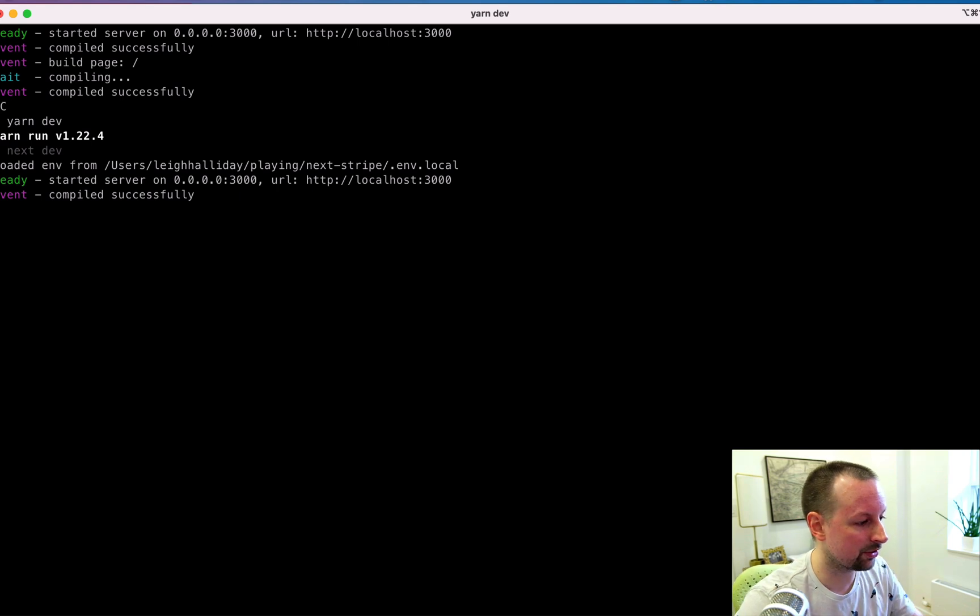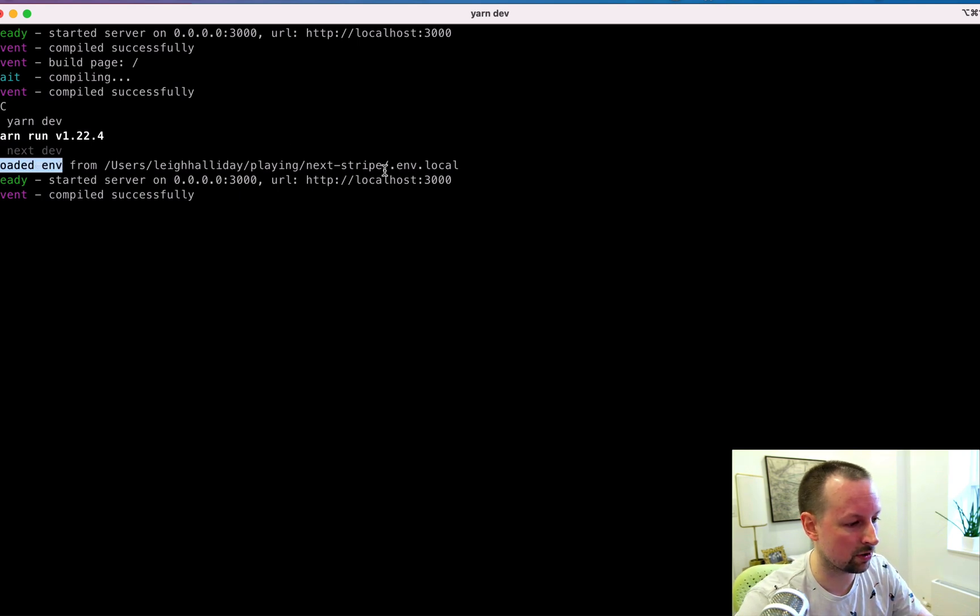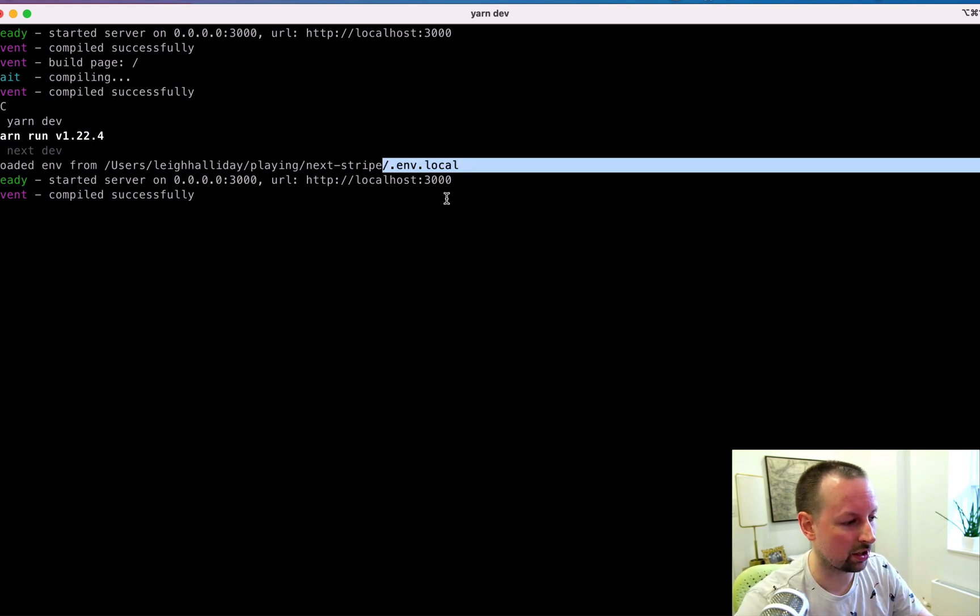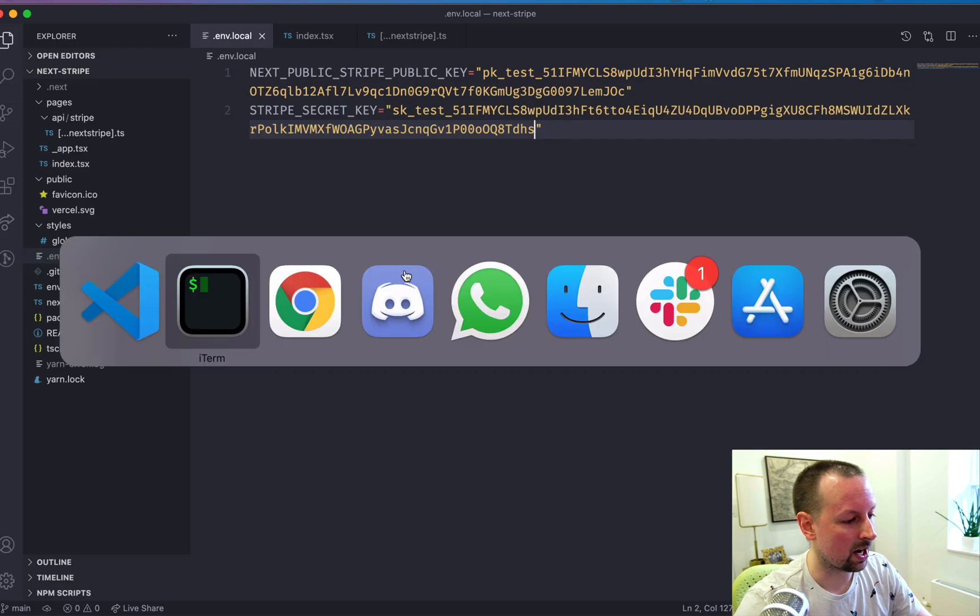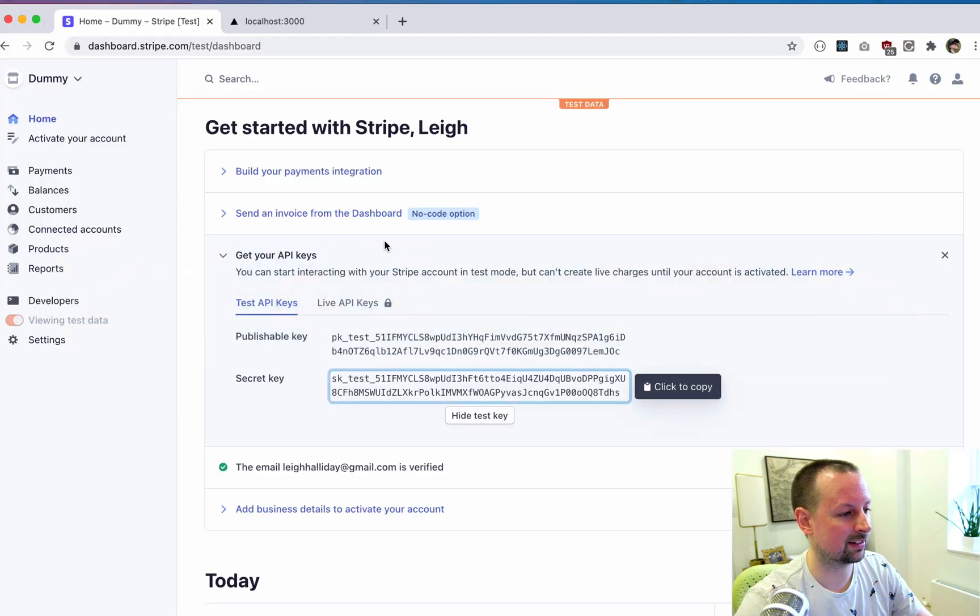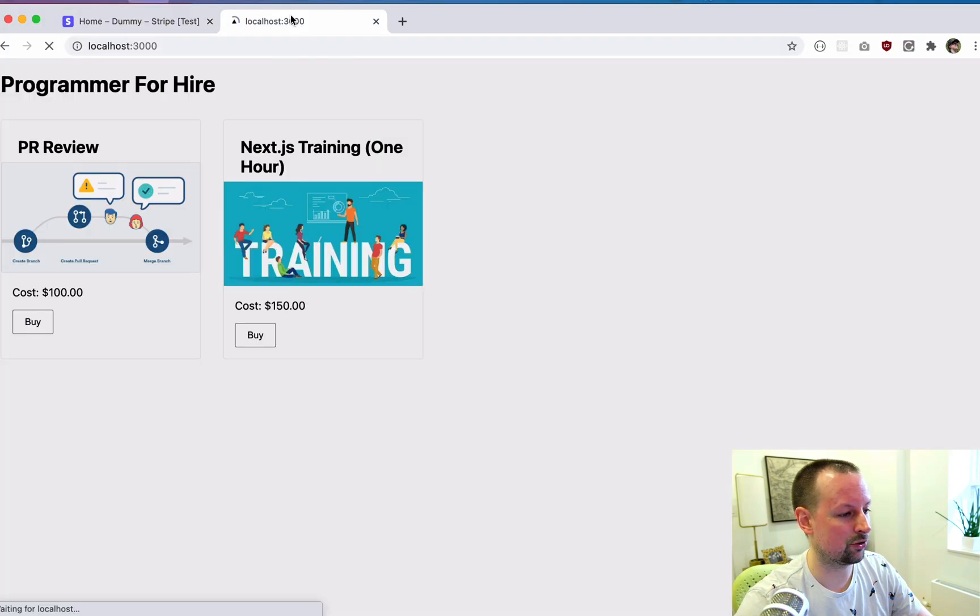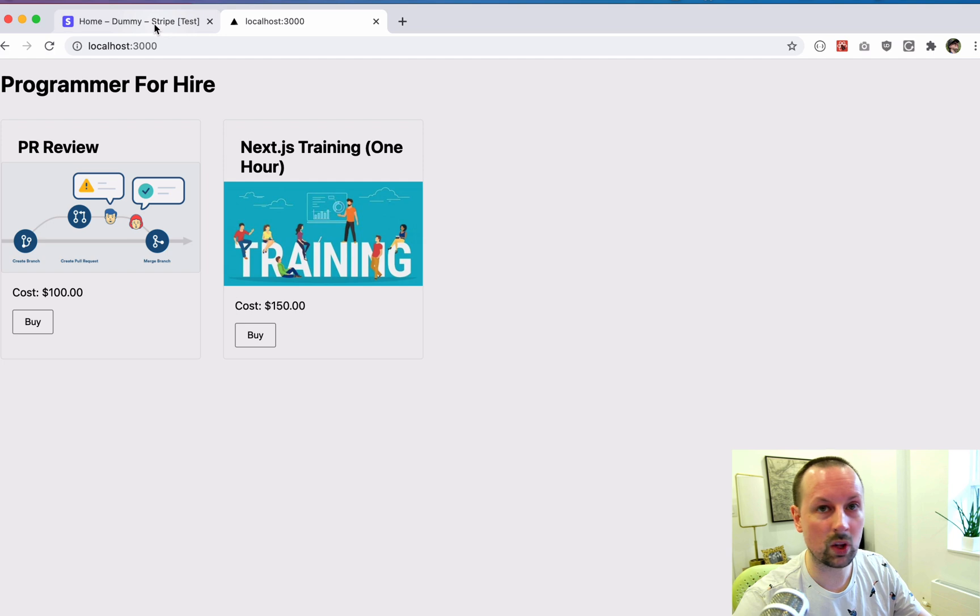And you can see here it tells you loaded from .env.local. So now we've got this page here up and running.